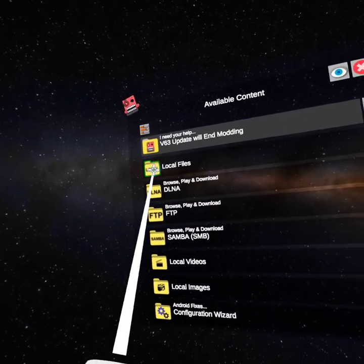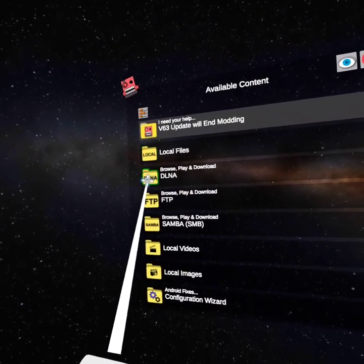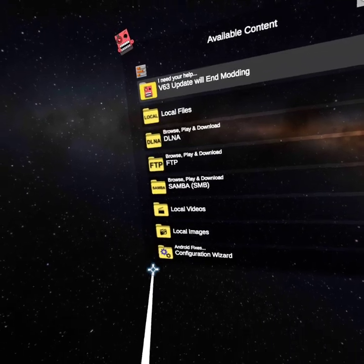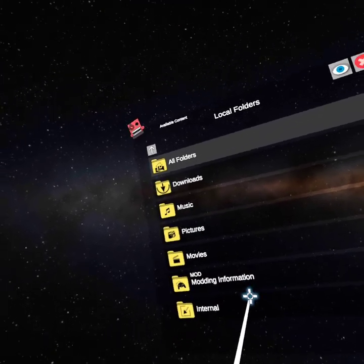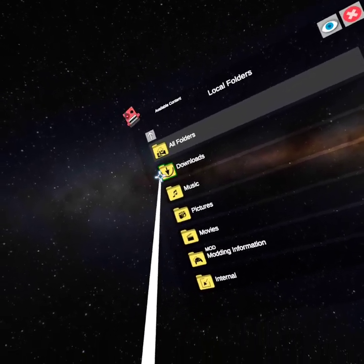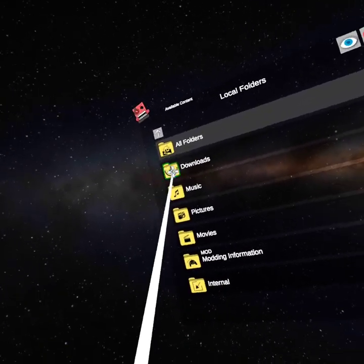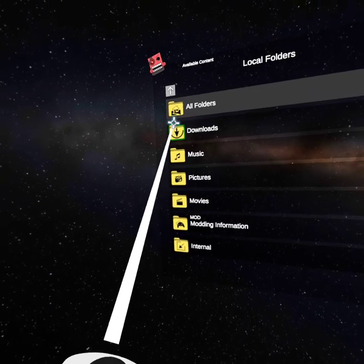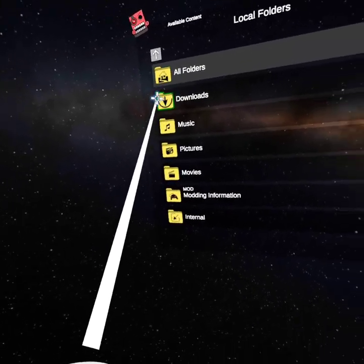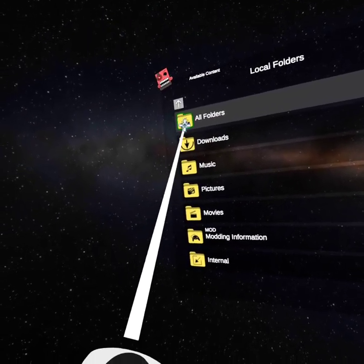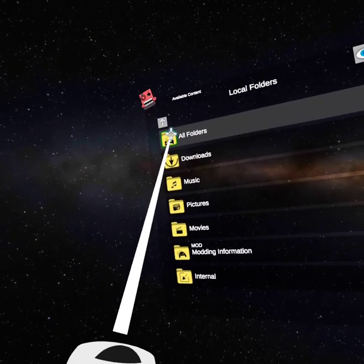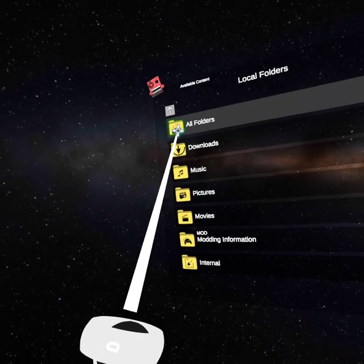You want to click local files. Don't click anything else besides the local files. Many people say you want to click downloads because it's a download, but it's not.